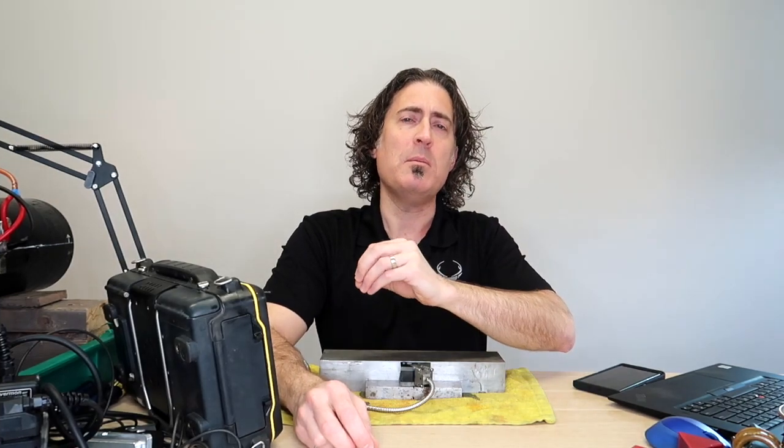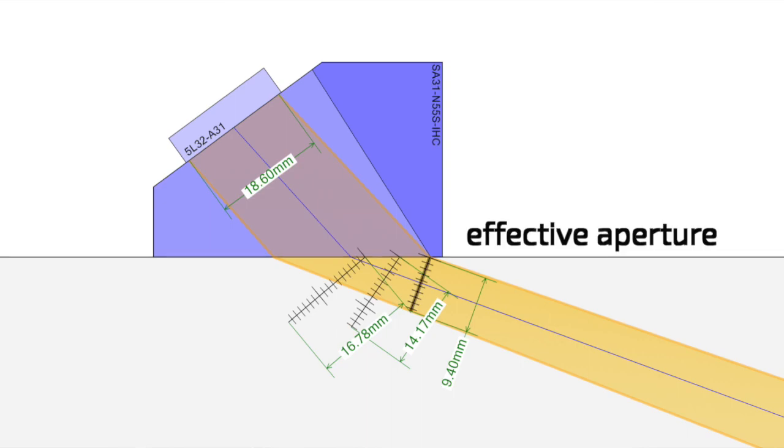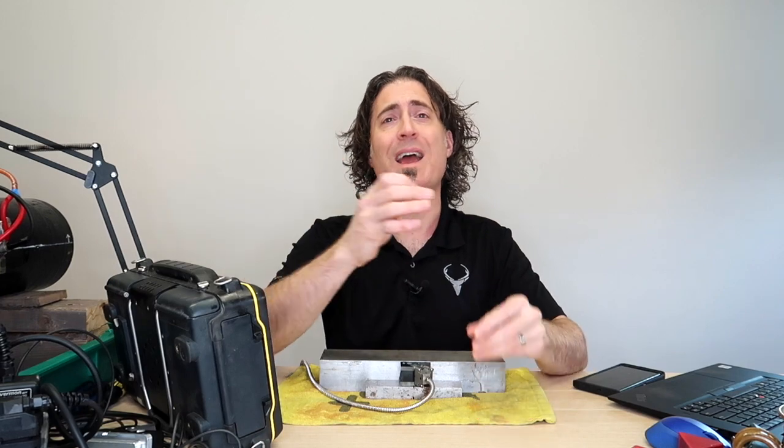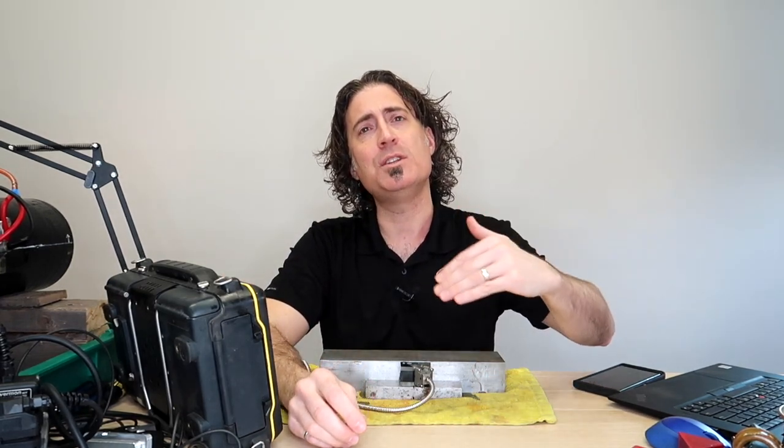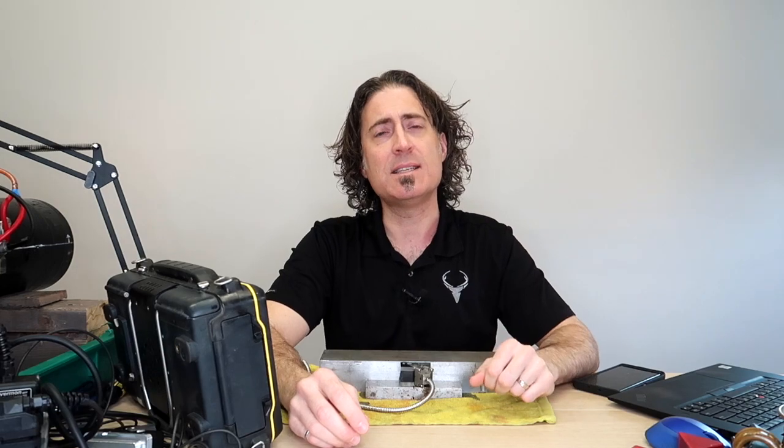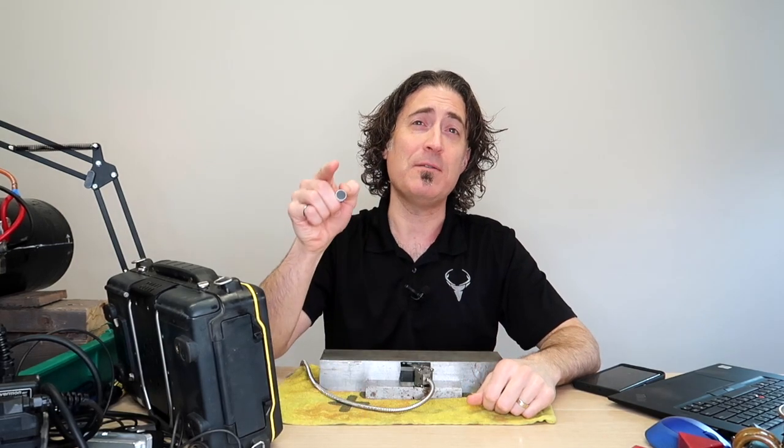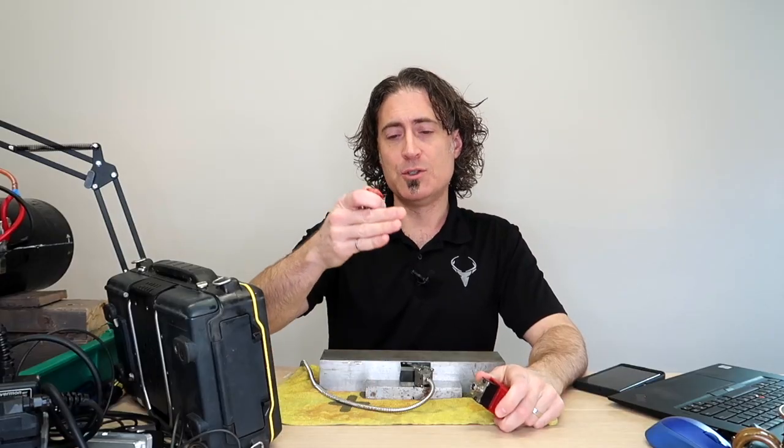So projecting the width of the beam back along the refracted angle and looking at the cross section gives us an idea of the effective aperture. Even though the aperture of the transducer at all three angles was exactly the same, the angle at which it is incident on the steel changes the effective aperture and reduces it as angle goes up.